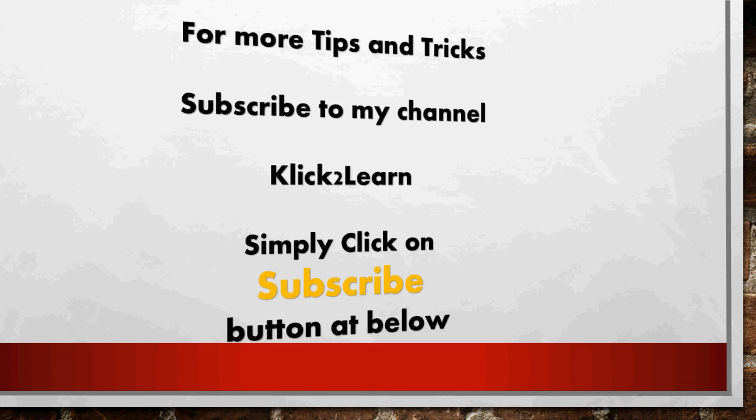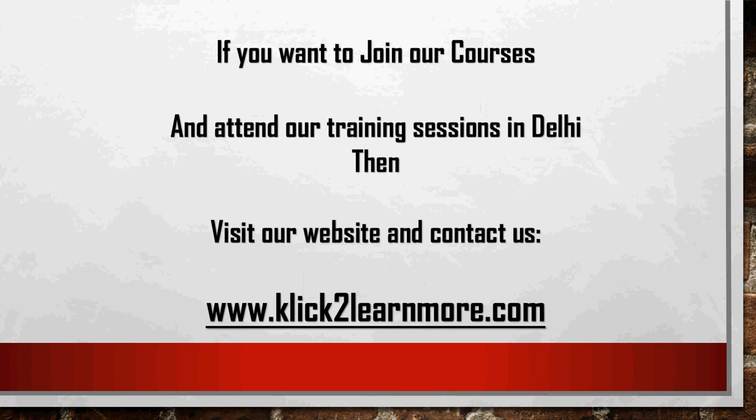And for more tips and tricks, subscribe to my channel Click to Learn. Simply click on subscribe button below. And if you want to join our courses and attend our training sessions in Delhi, then visit our website and contact us. Our website is www.clicktolearnmore.com. Thanks for watching, thank you.